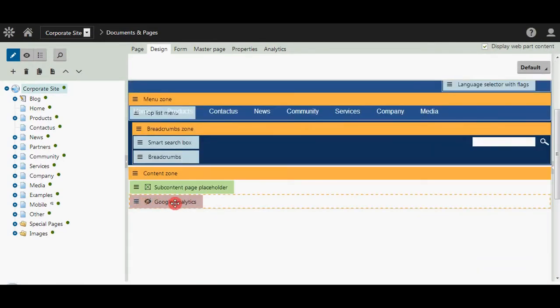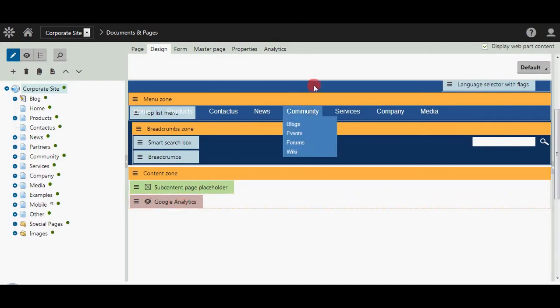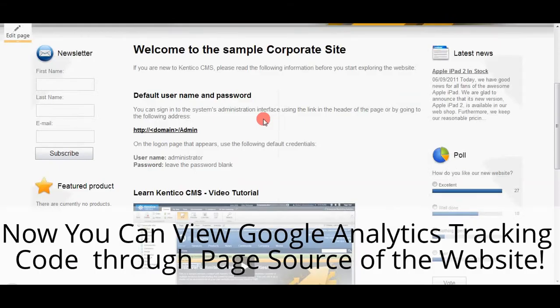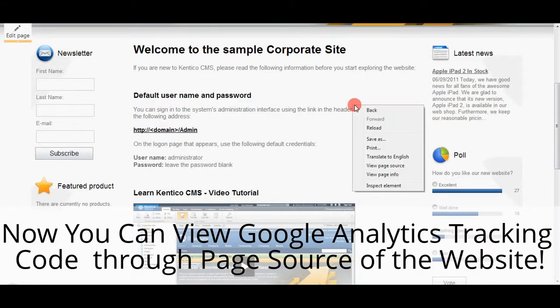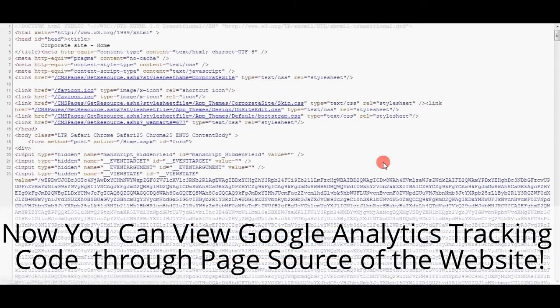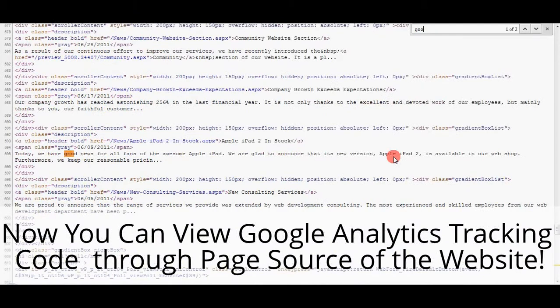Now you can see that Google Analytics has been added to this Web Part. Now you can view the Google Analytics tracking code through the web page source of the website.